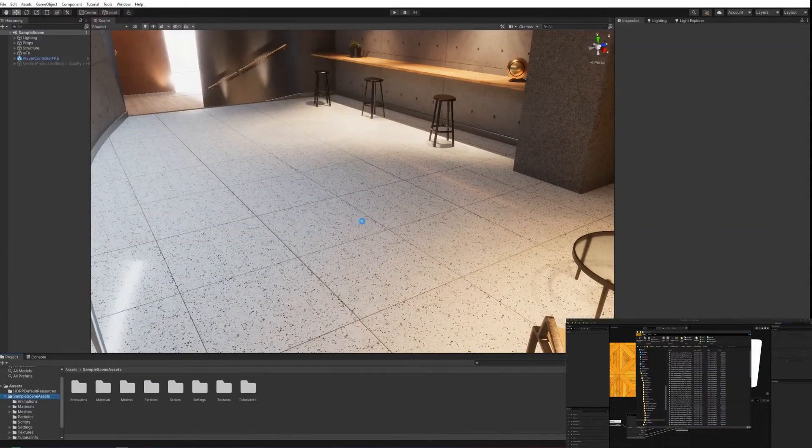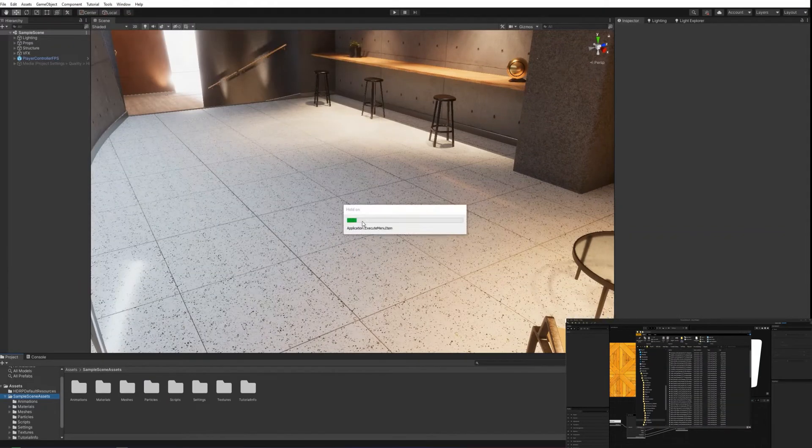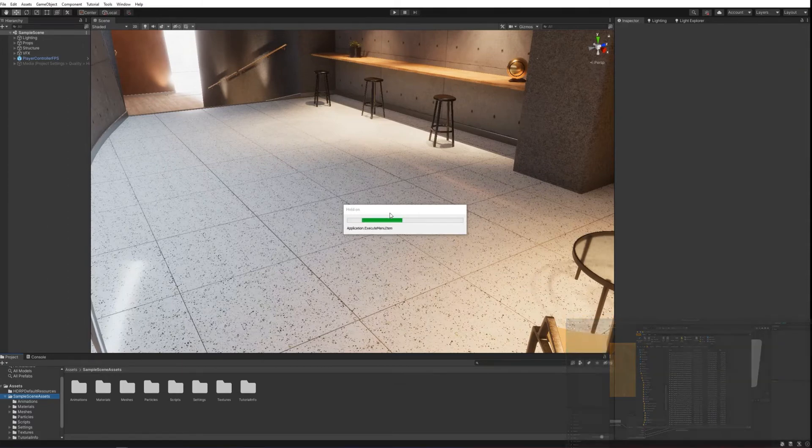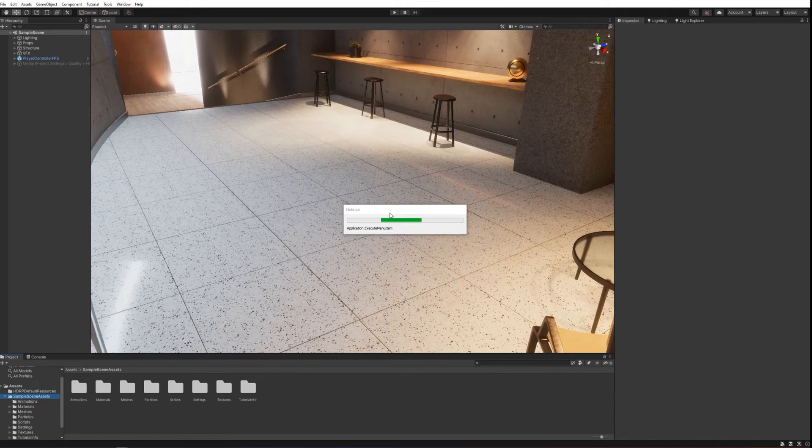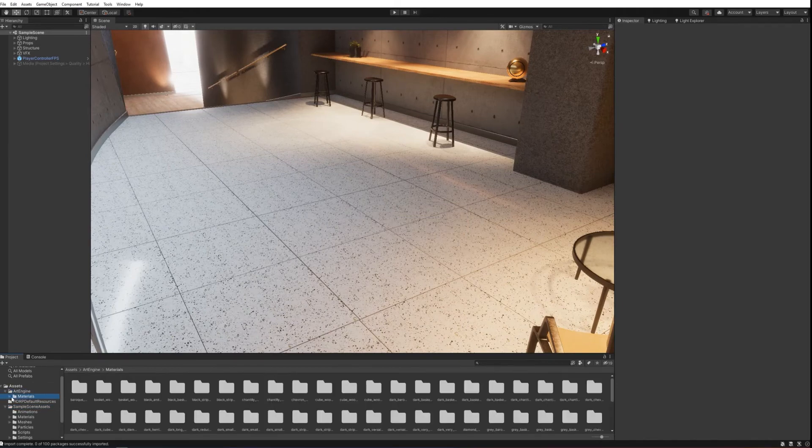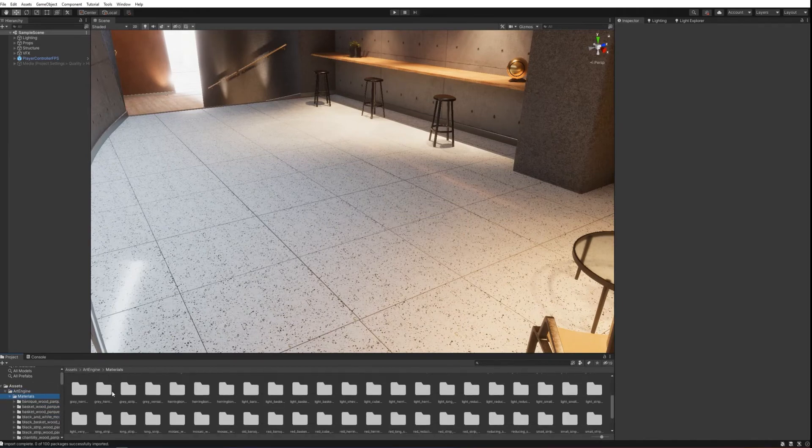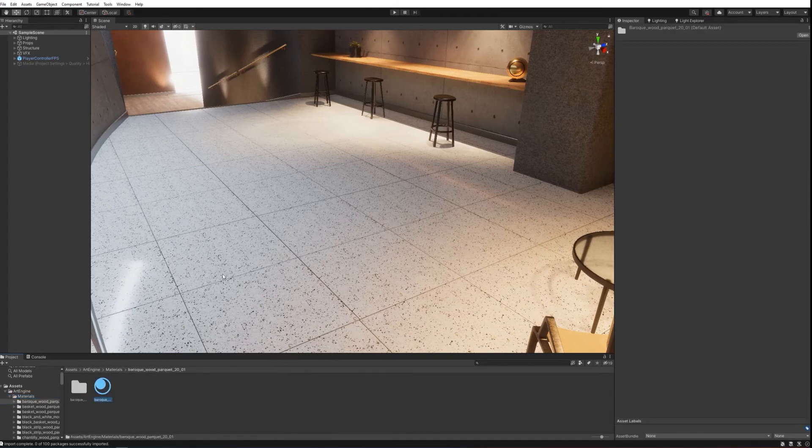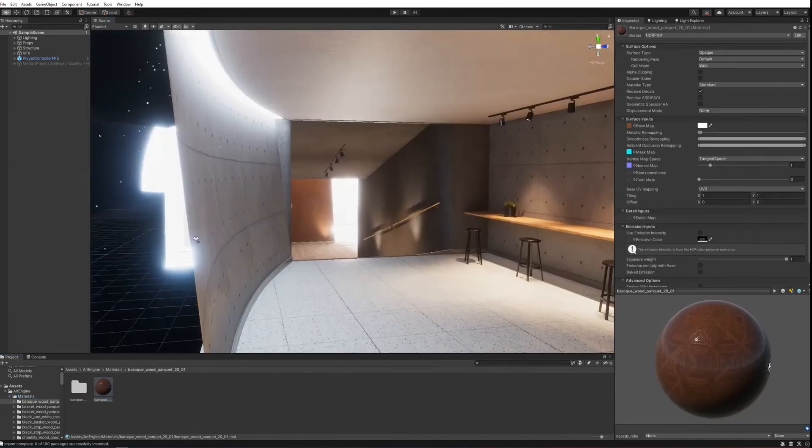To do this, we use a custom script that allows us to import multiple packages at once. Once the import is complete, we can see that all of our materials are ready to use in Unity out of the box.